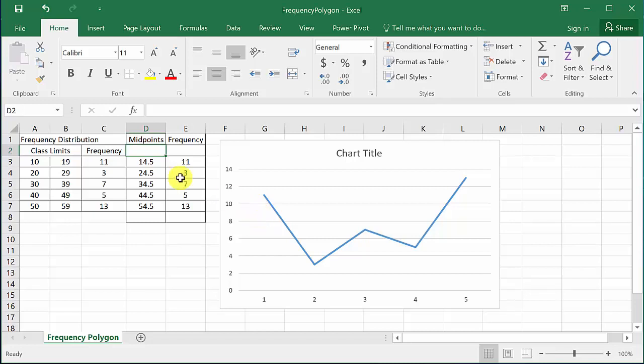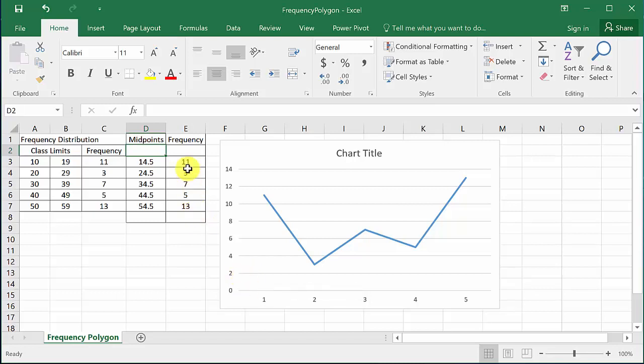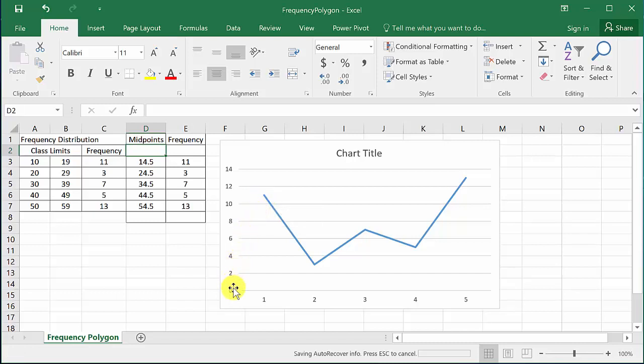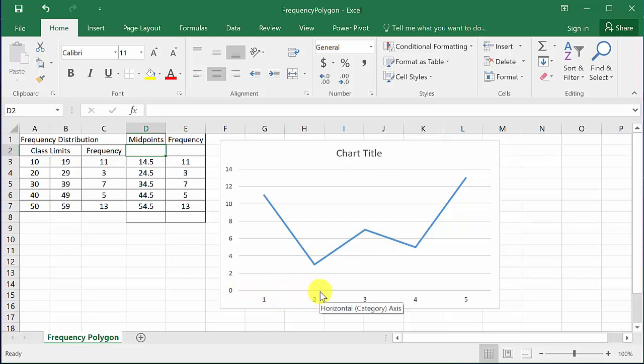you have to go to the next midpoint and then put in a frequency of zero, because remember the frequency polygon goes to the next midpoint and touches the axis. It's zero, and same thing on this side.